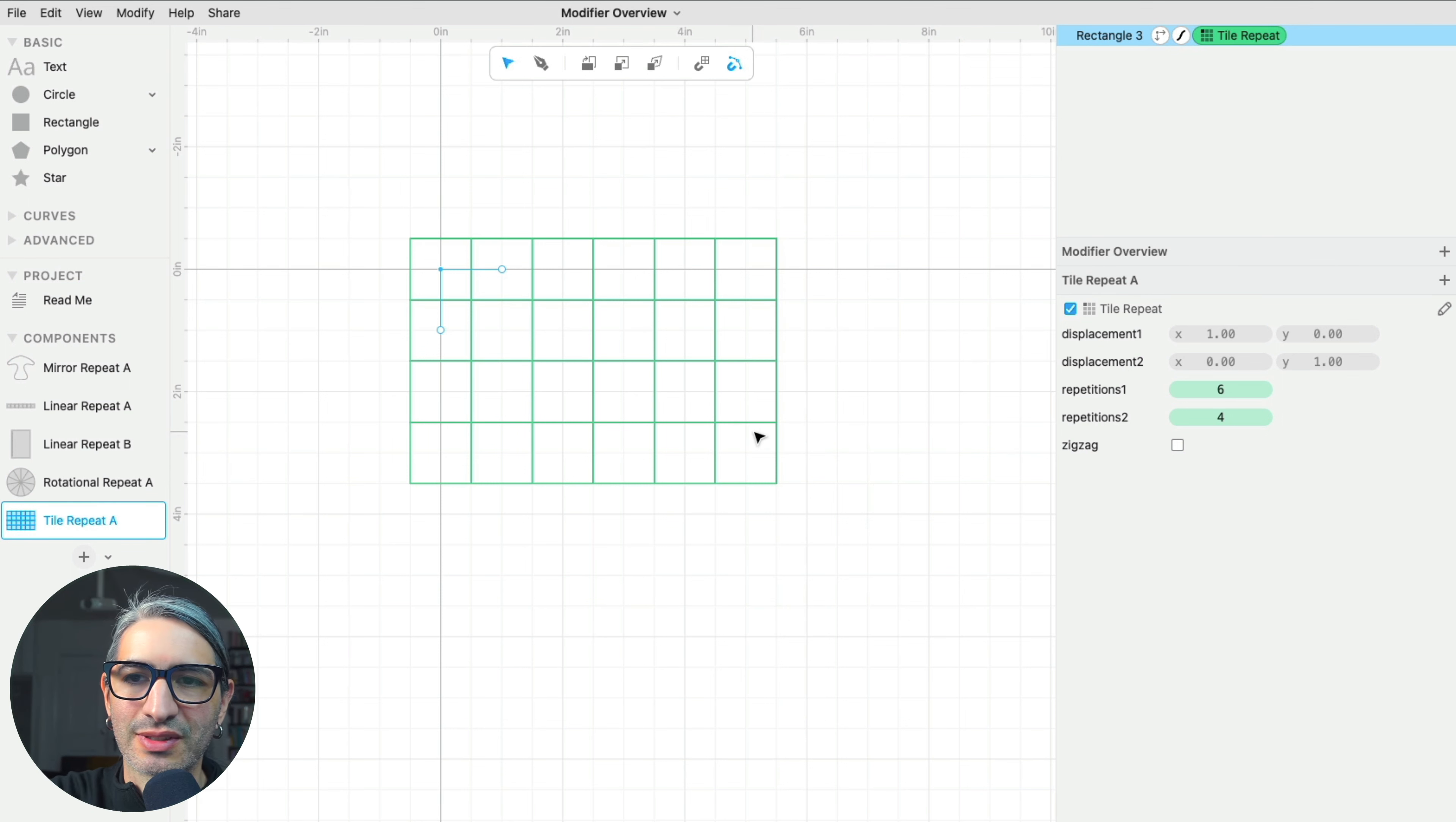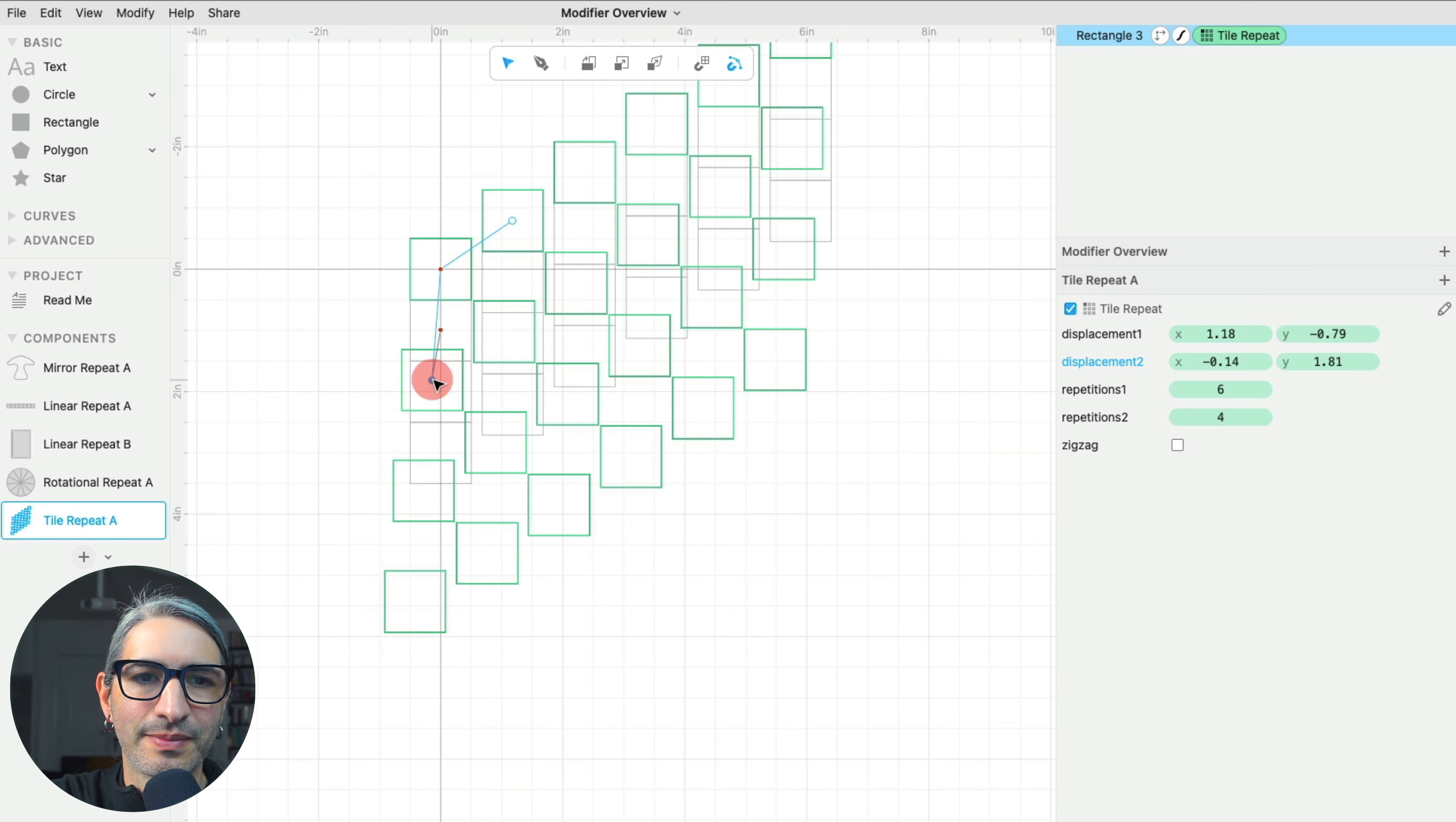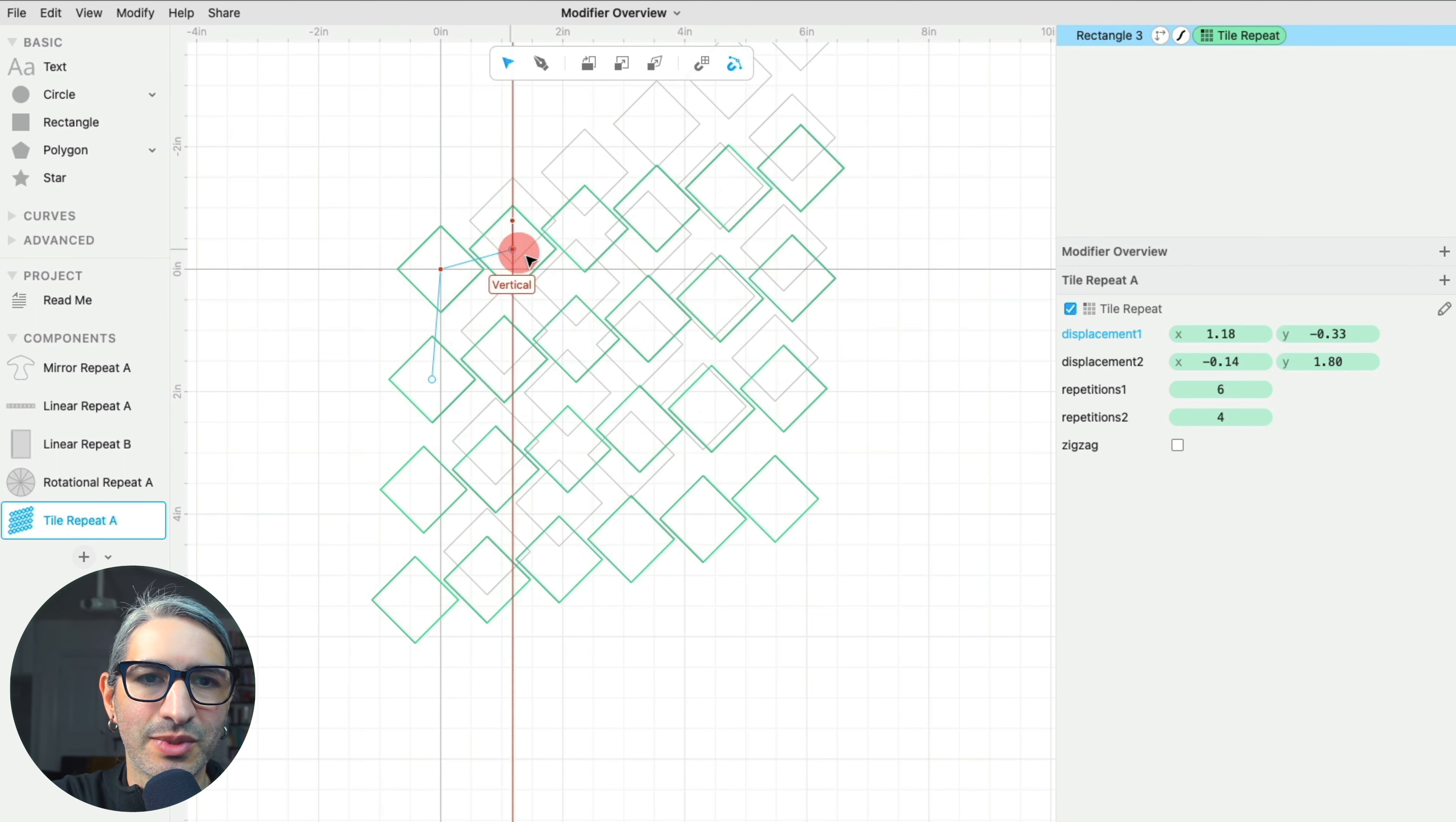Just like with the linear repeat, I can change the spacing of the repetitions and their direction by manipulating these handles. And again, I can modify the original shape and all of the copies get the same transformation.